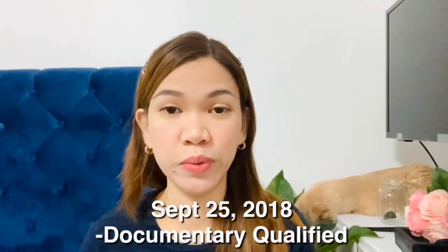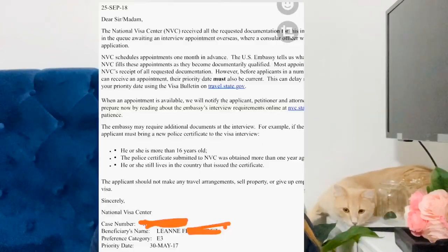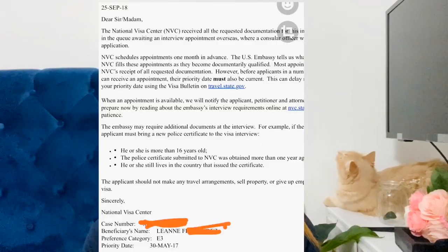I submitted my DS-260 on September 6, 2018, and I became documentary qualified after only three weeks — on September 25, 2018. I received an email from the National Visa Center confirming they assessed my documents and I was already documentary qualified. The next thing you receive after being DQ is your interview schedule. I received an interview invitation email on October 15, 2018.